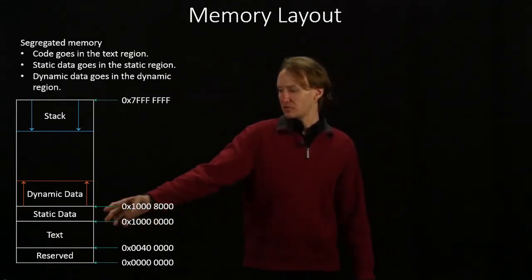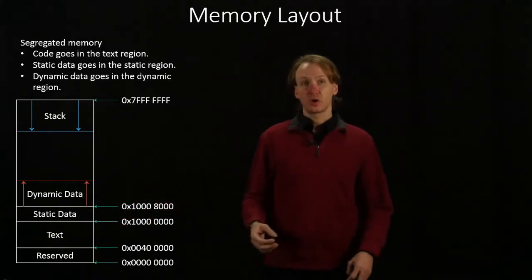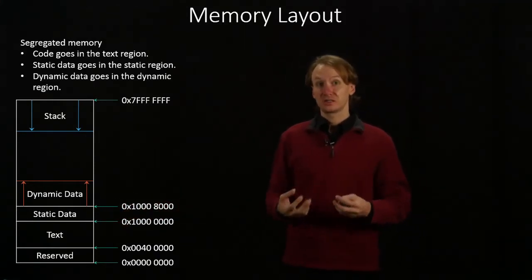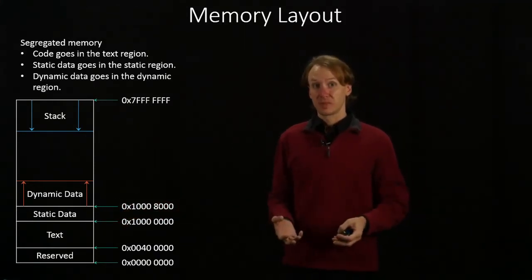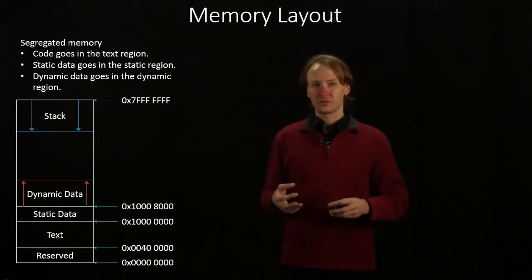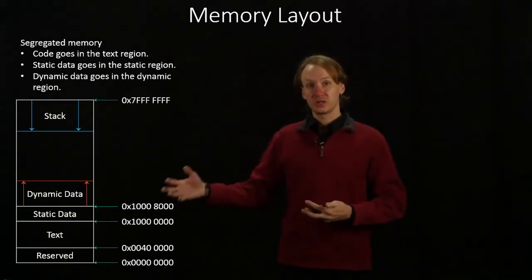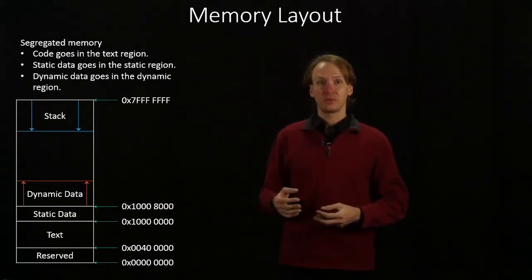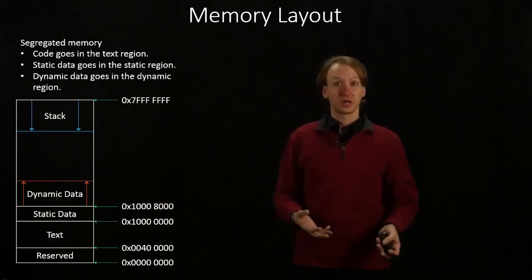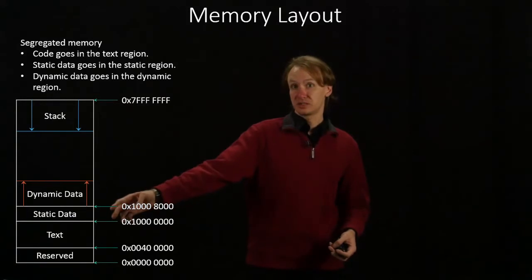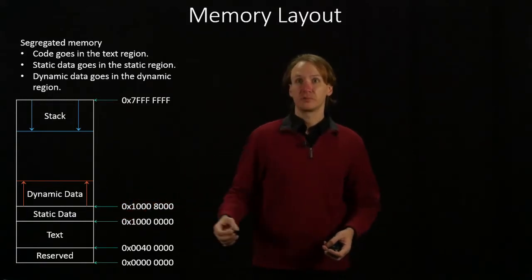The static data region is for any pieces of data that you declared at assembly time. So all of those pieces of data that you actually put into your program, things like strings, will end up in the static data region.